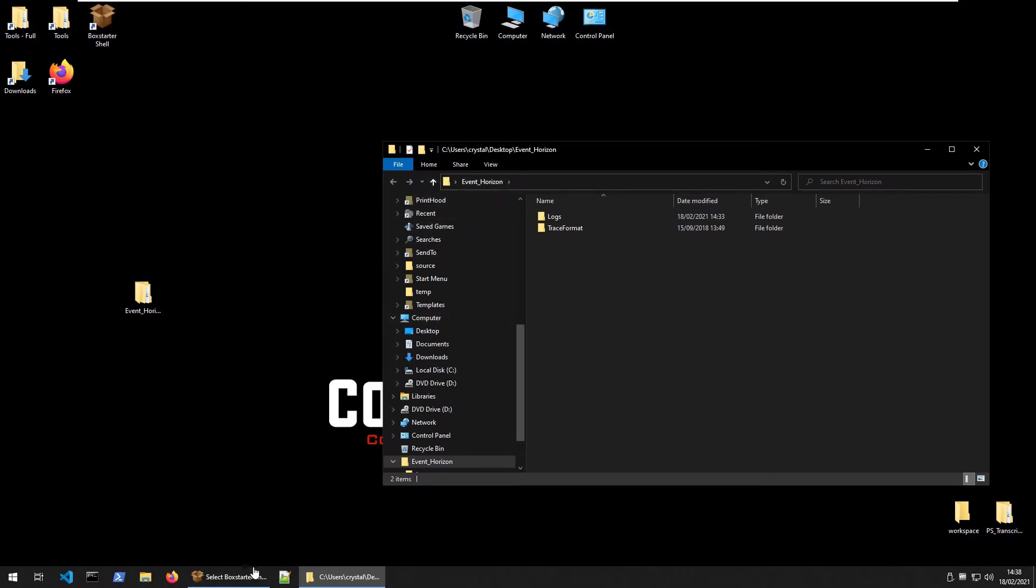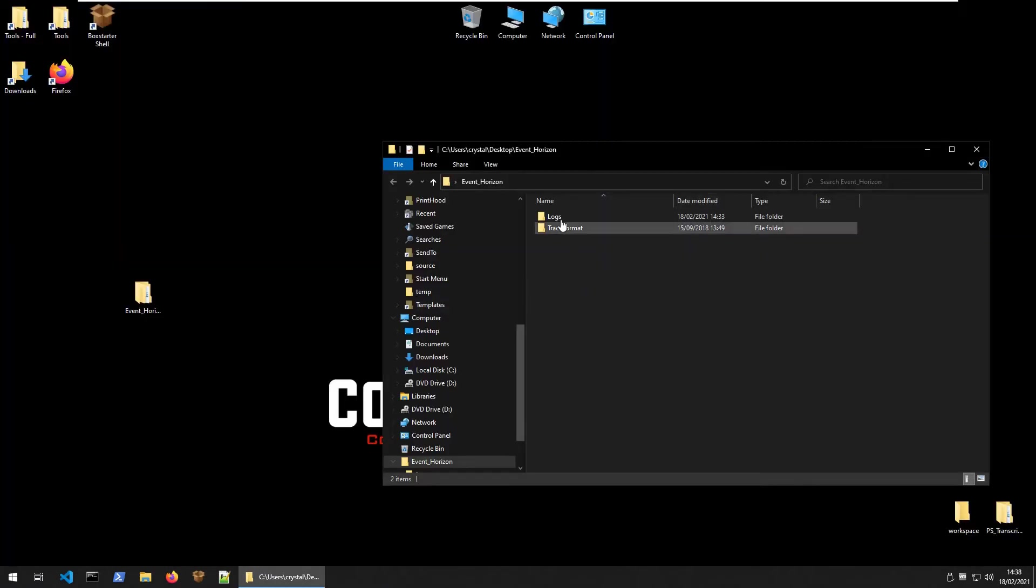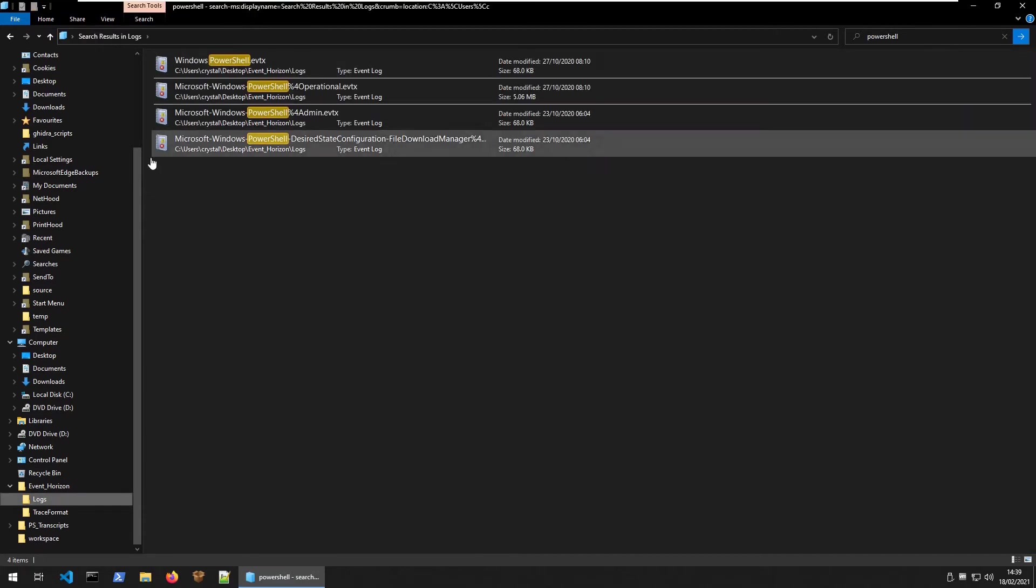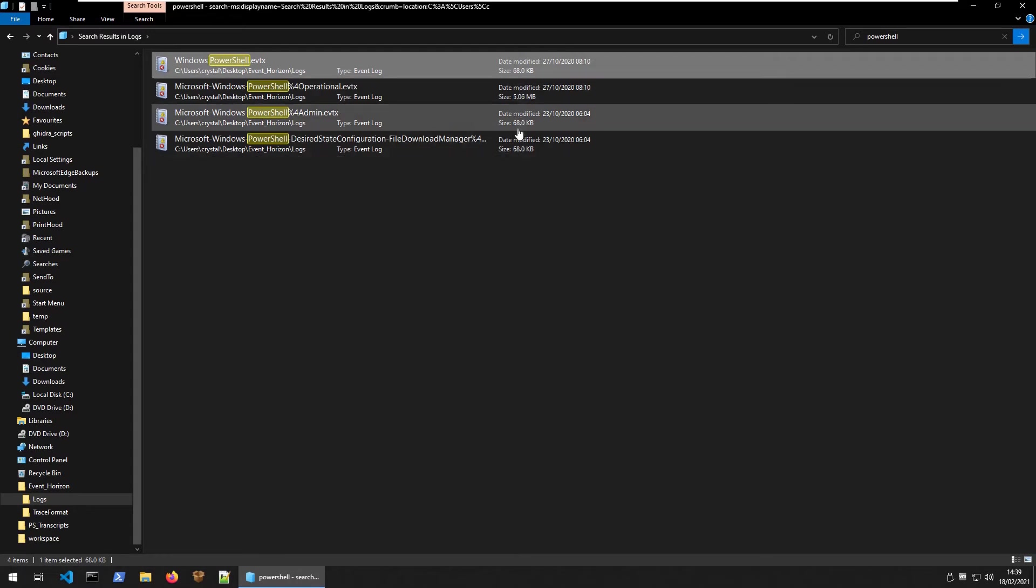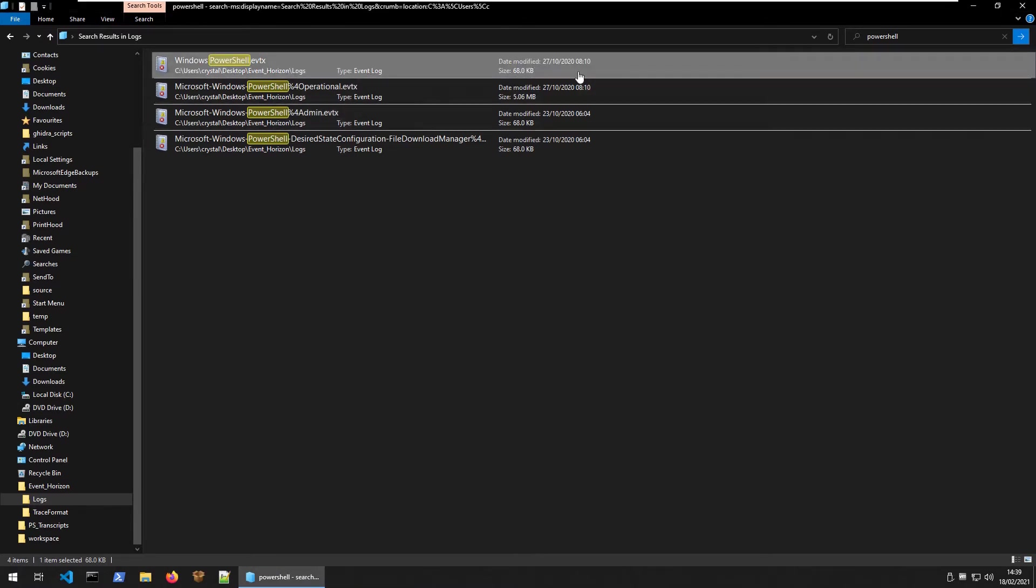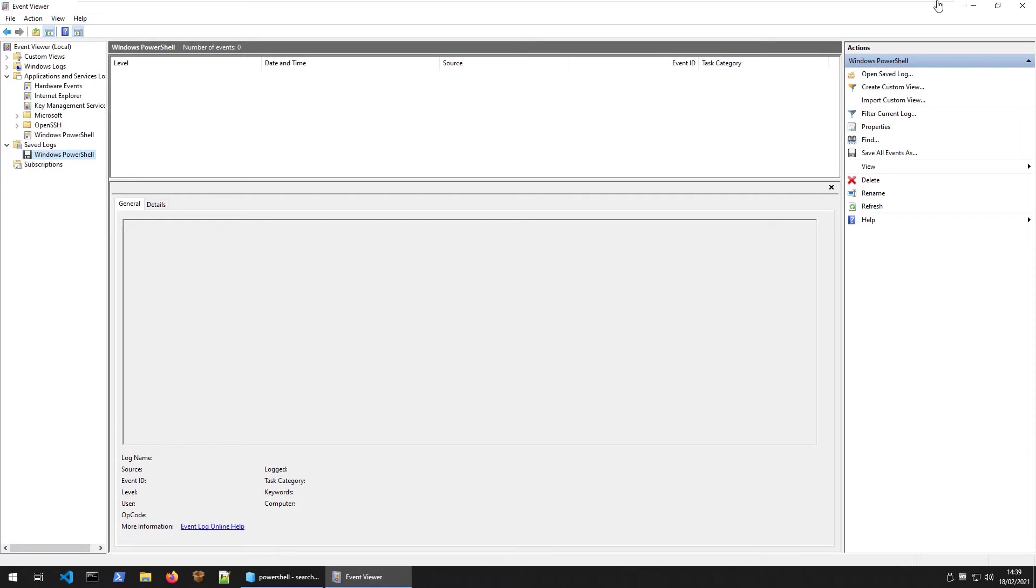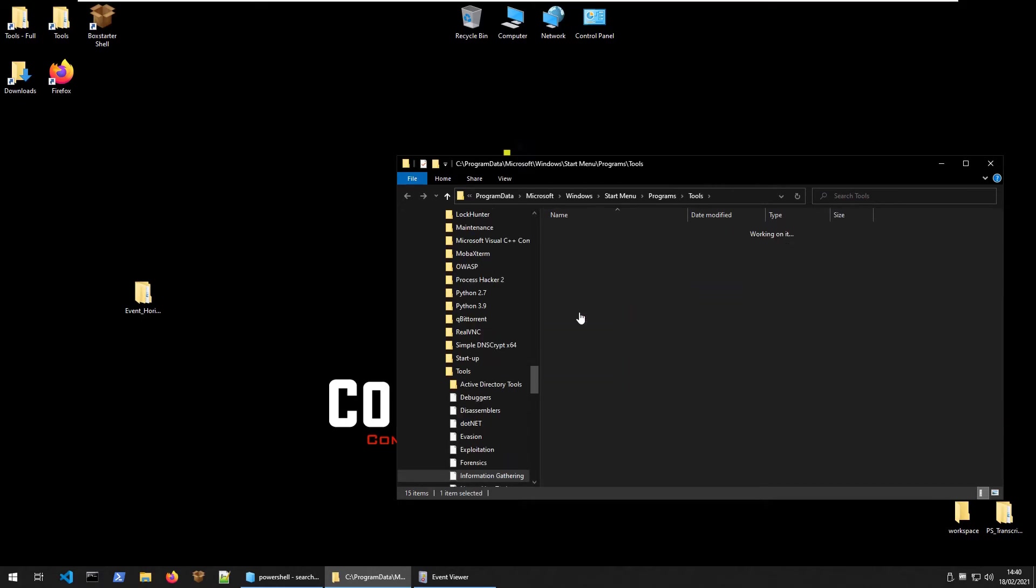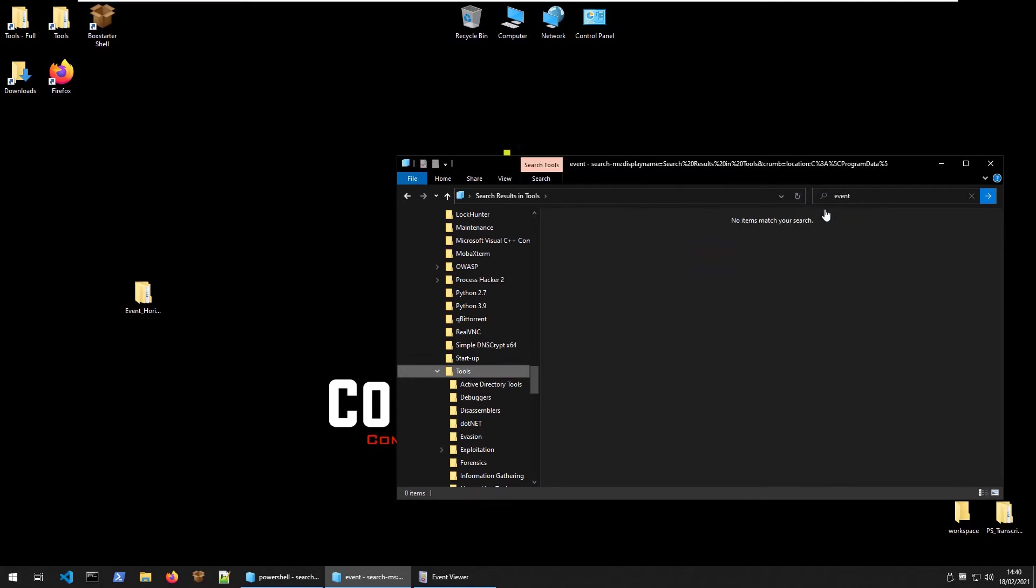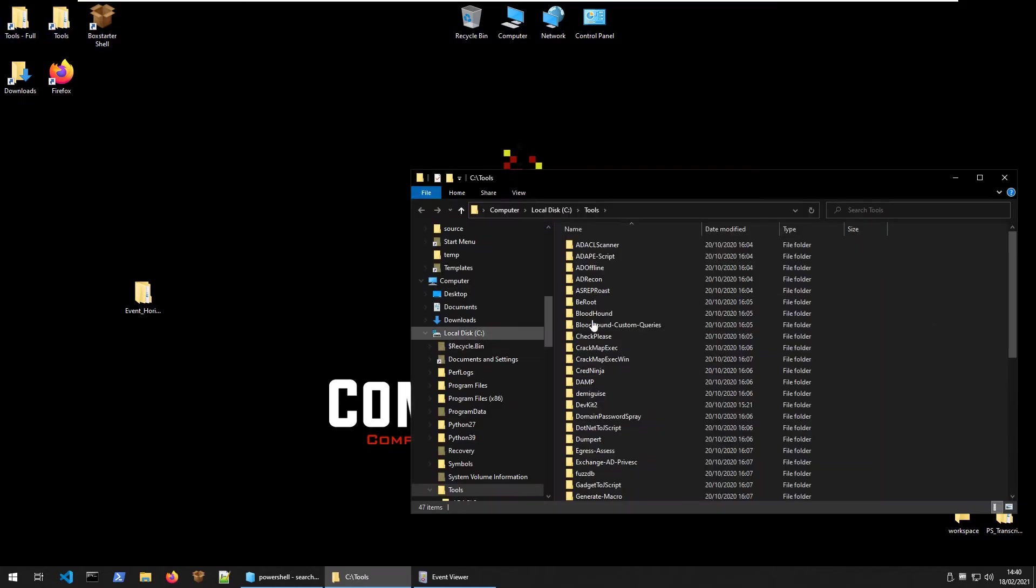We've copied over the Event Horizon folder here. Let's close down our box and have a look at the logs. First thing here is let's search for PowerShell and we have our event logs. Let's check the default PowerShell first of all. It's only 68 kilobytes - in fact these are all 68 kilobytes apart from this PowerShell operational which is five megabytes, so it's likely that's going to be of more interest to us.